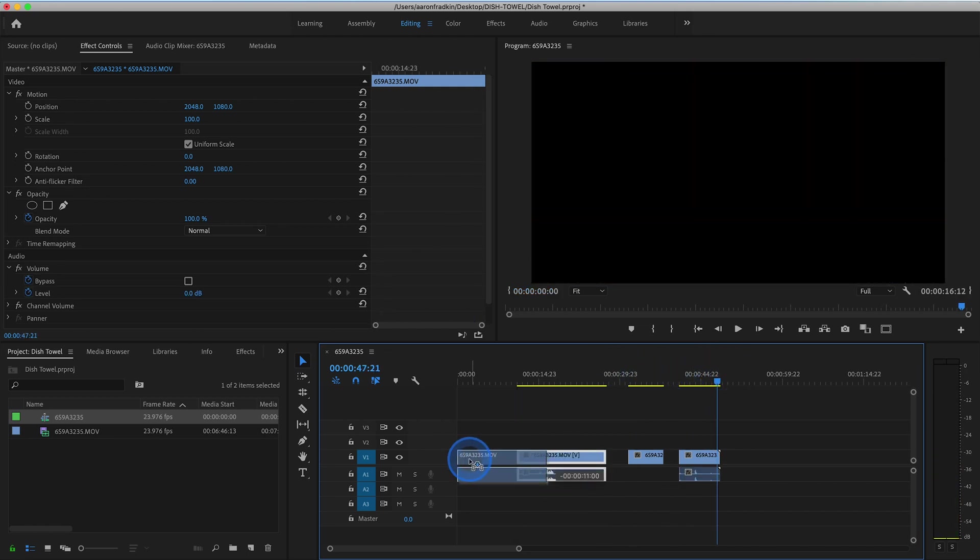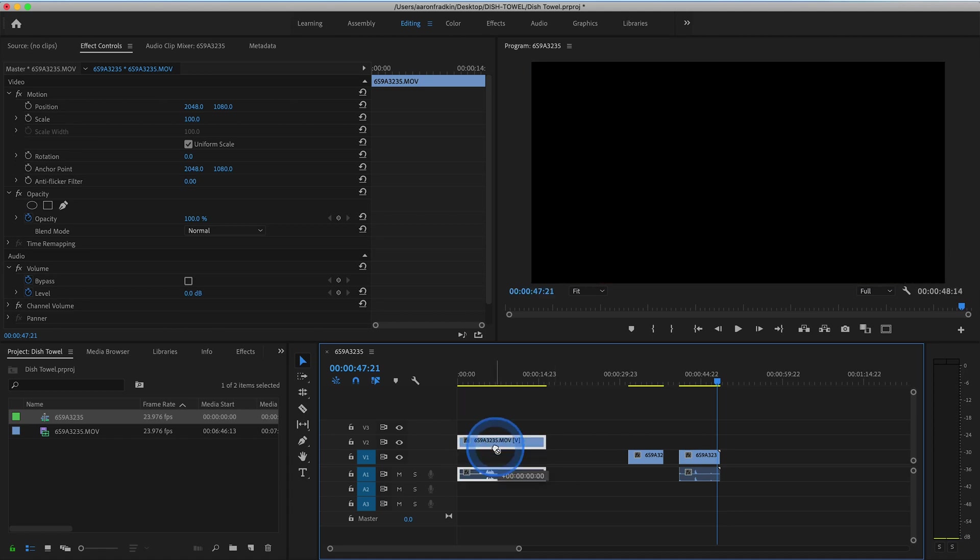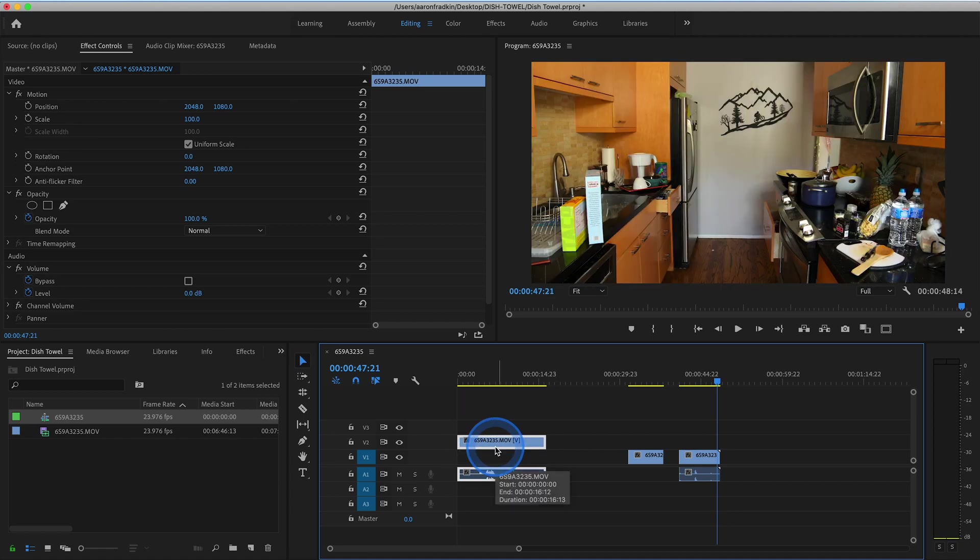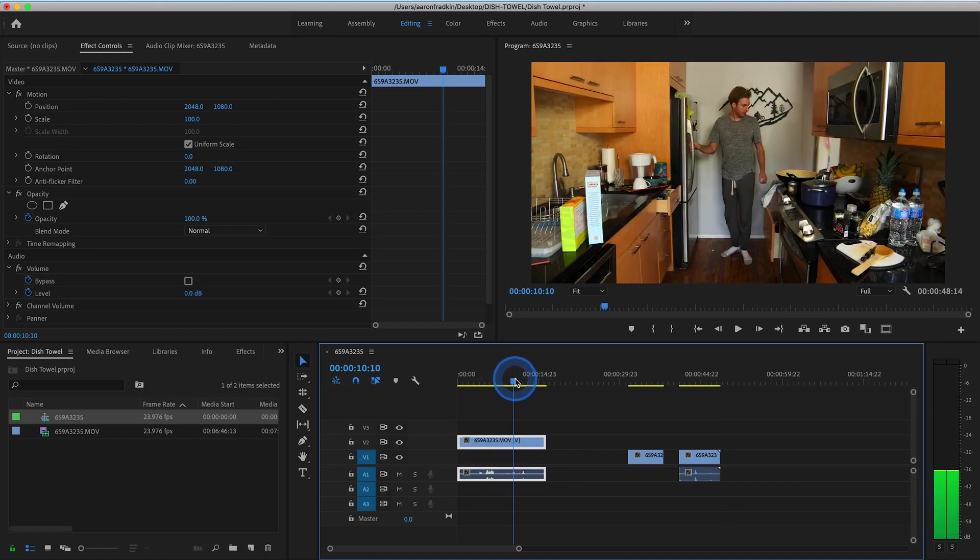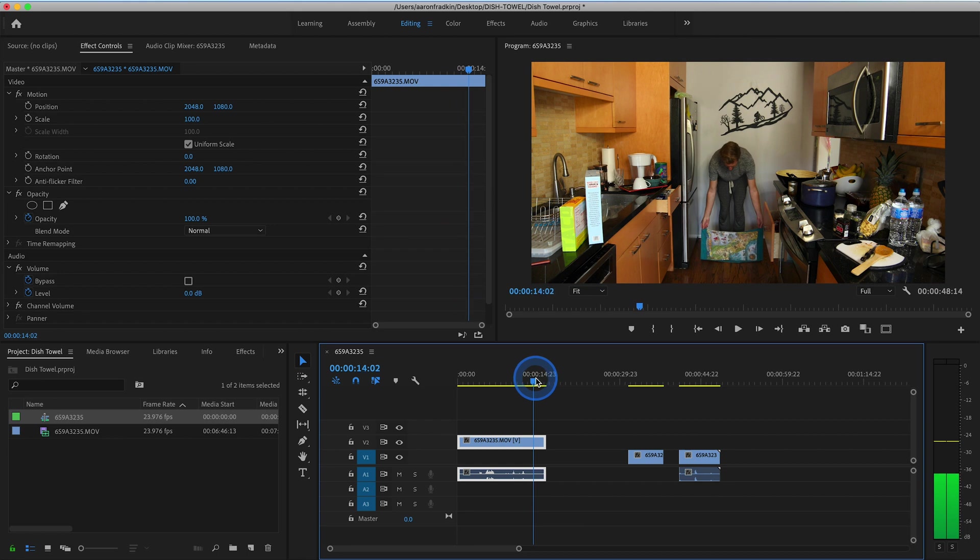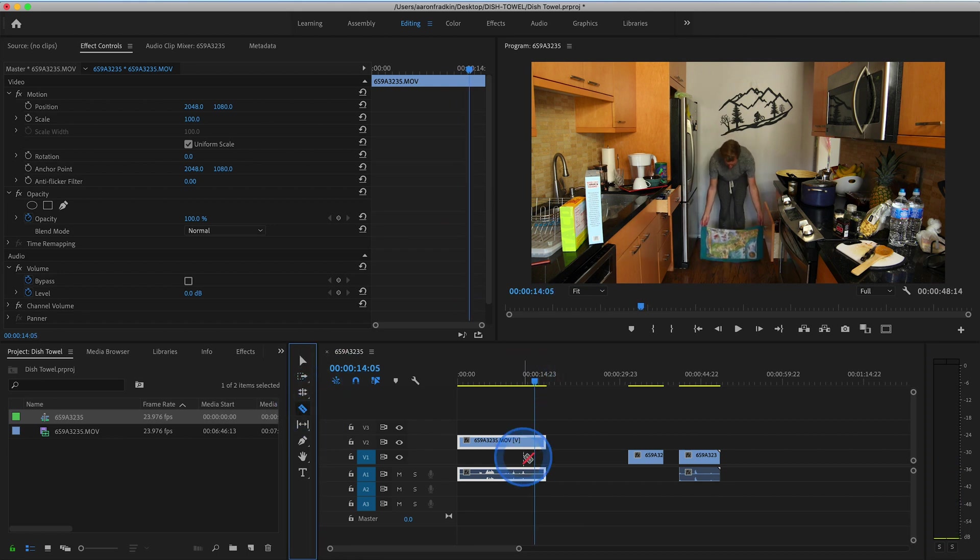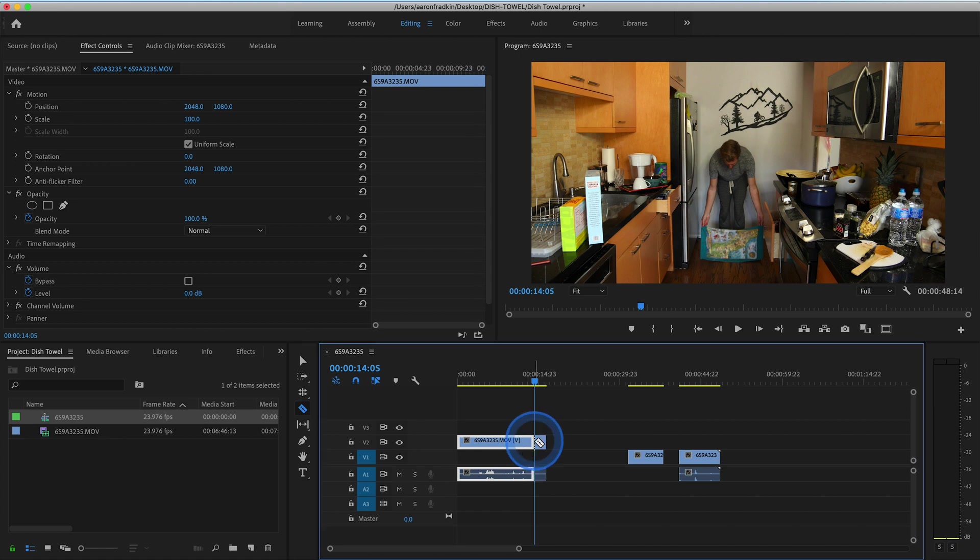So let's move our first clip to the start of the timeline and move the video clip up one layer. Then let's find the point where the dish towel begins to move up off the floor and make a cut right there.